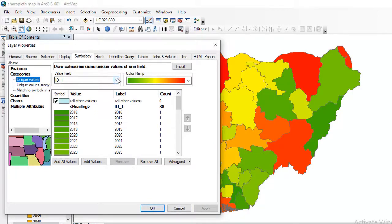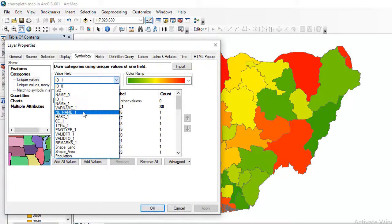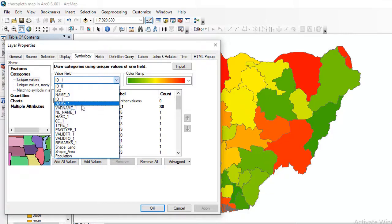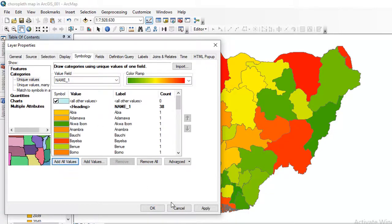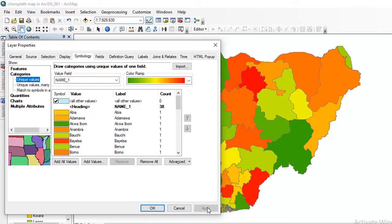Now I want to change this back — go back to name1, click Add All Values, and then click Apply. I want to show you how you can create a choropleth map by grouping states.